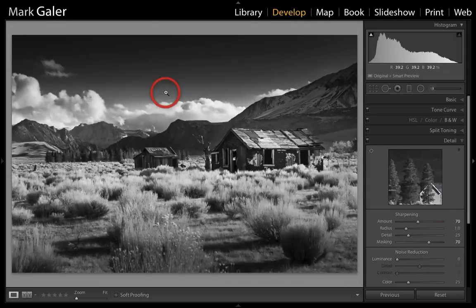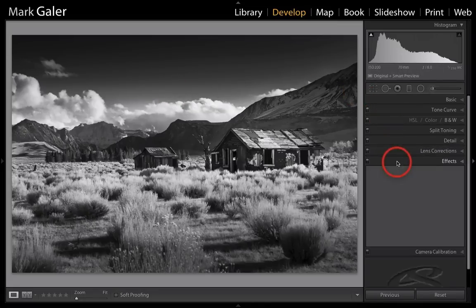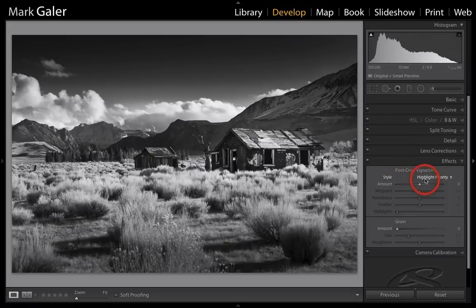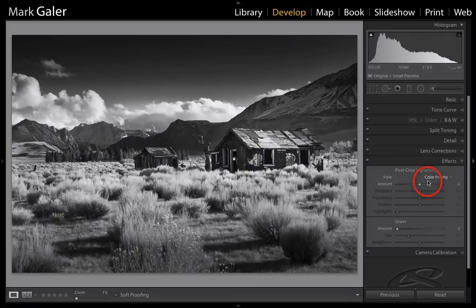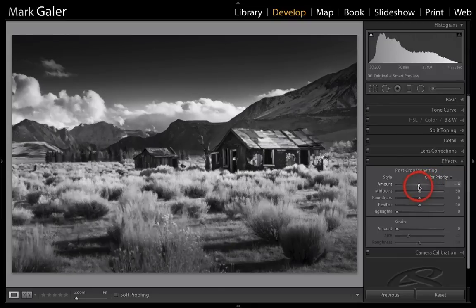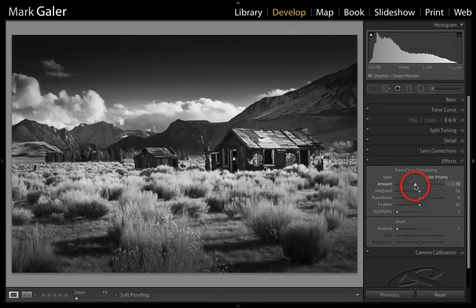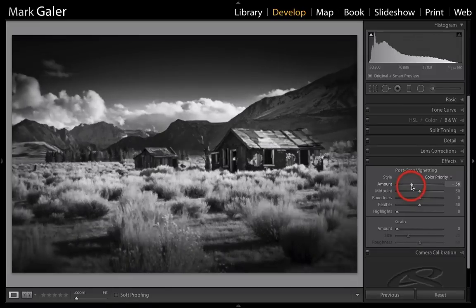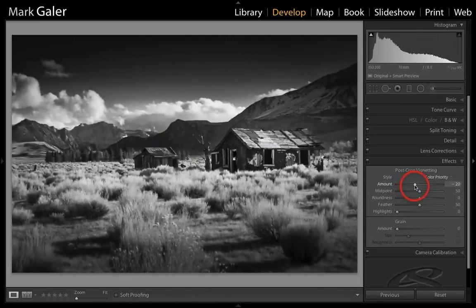I'll press Z to zoom out. One common technique with black and white conversions is applying a post-crop vignette. My preferred option is color priority, as we're less likely to clip highlights and shadows. Dragging that down, we can just darken the corners very subtly. I wouldn't want it too aggressive here, so I'll back that up to around minus 20 for slightly darker corners.